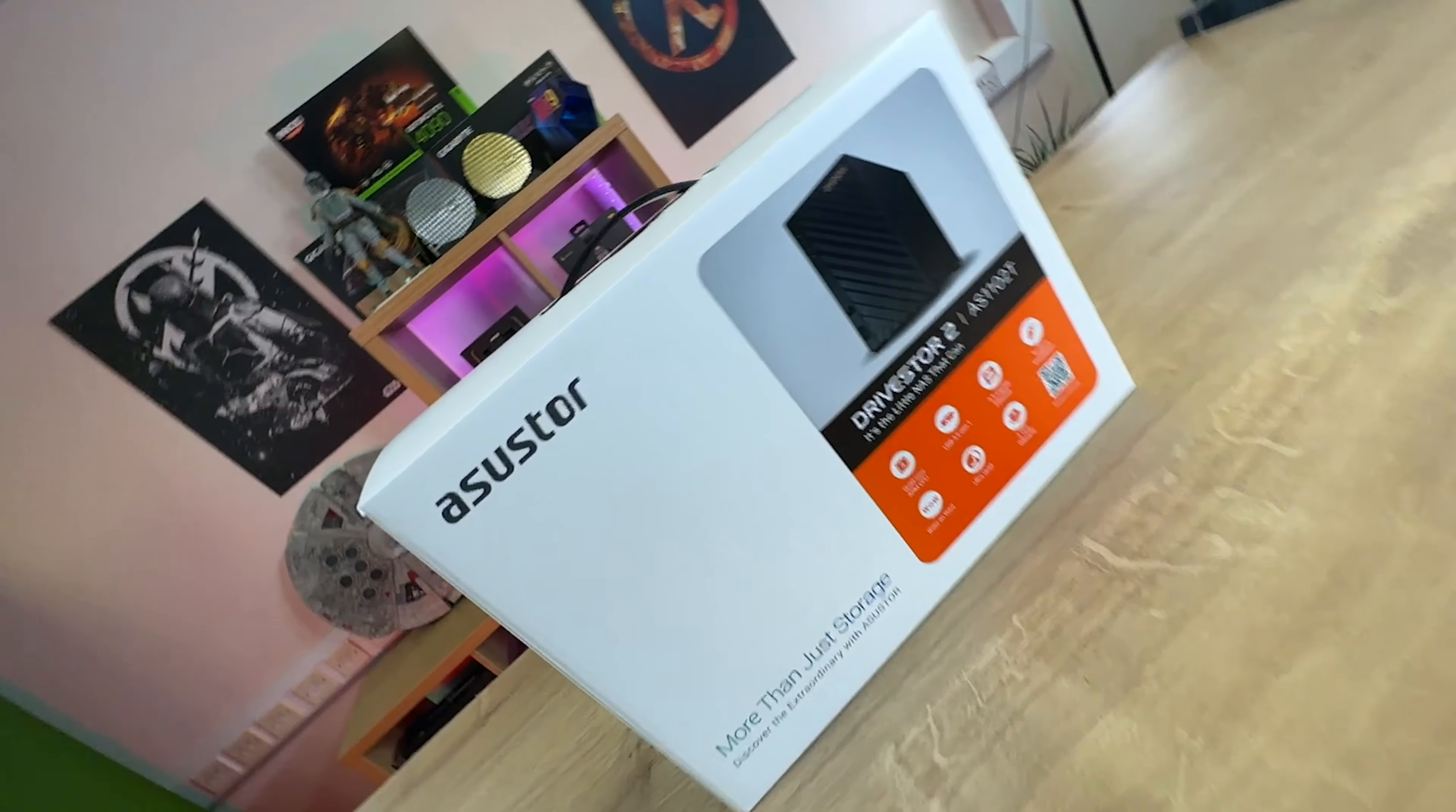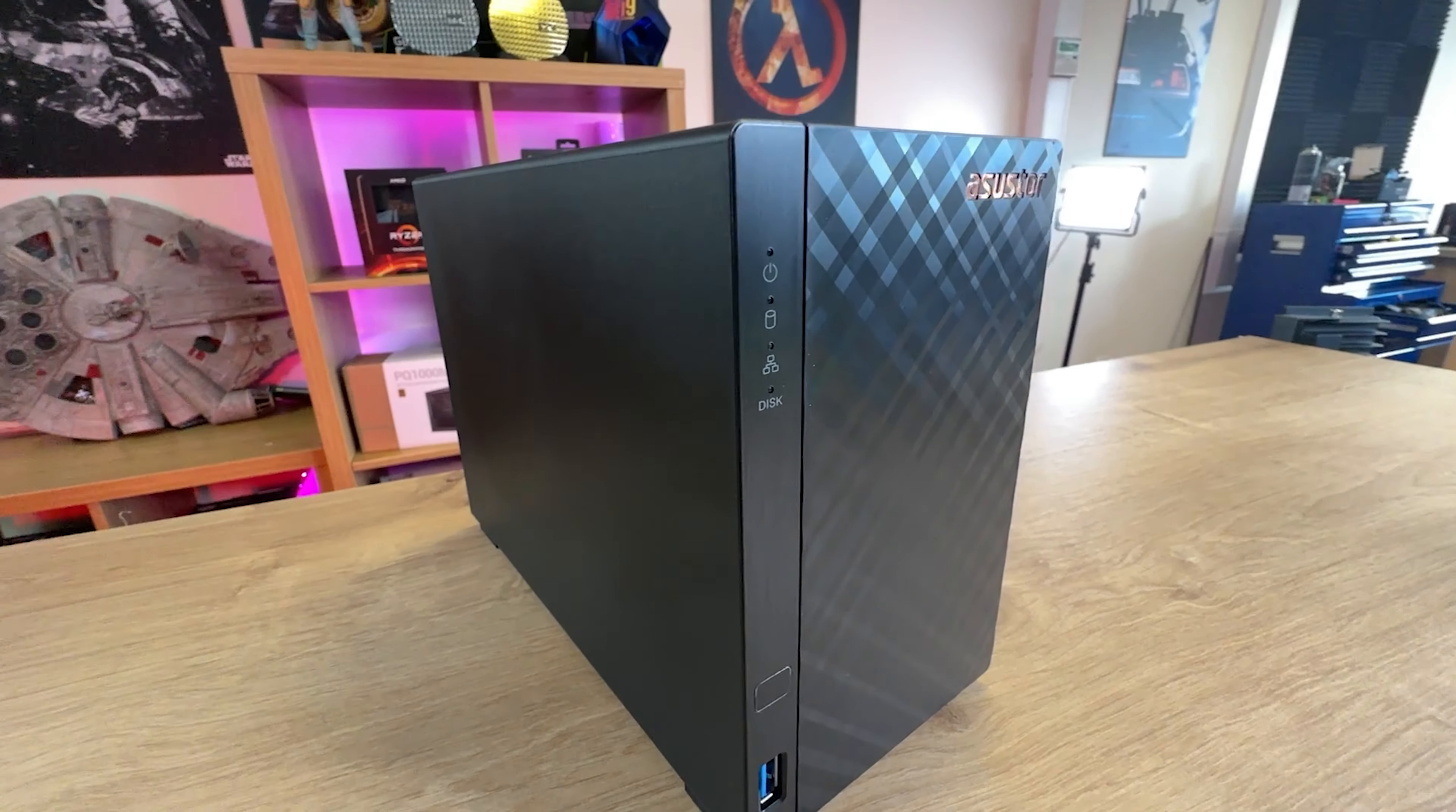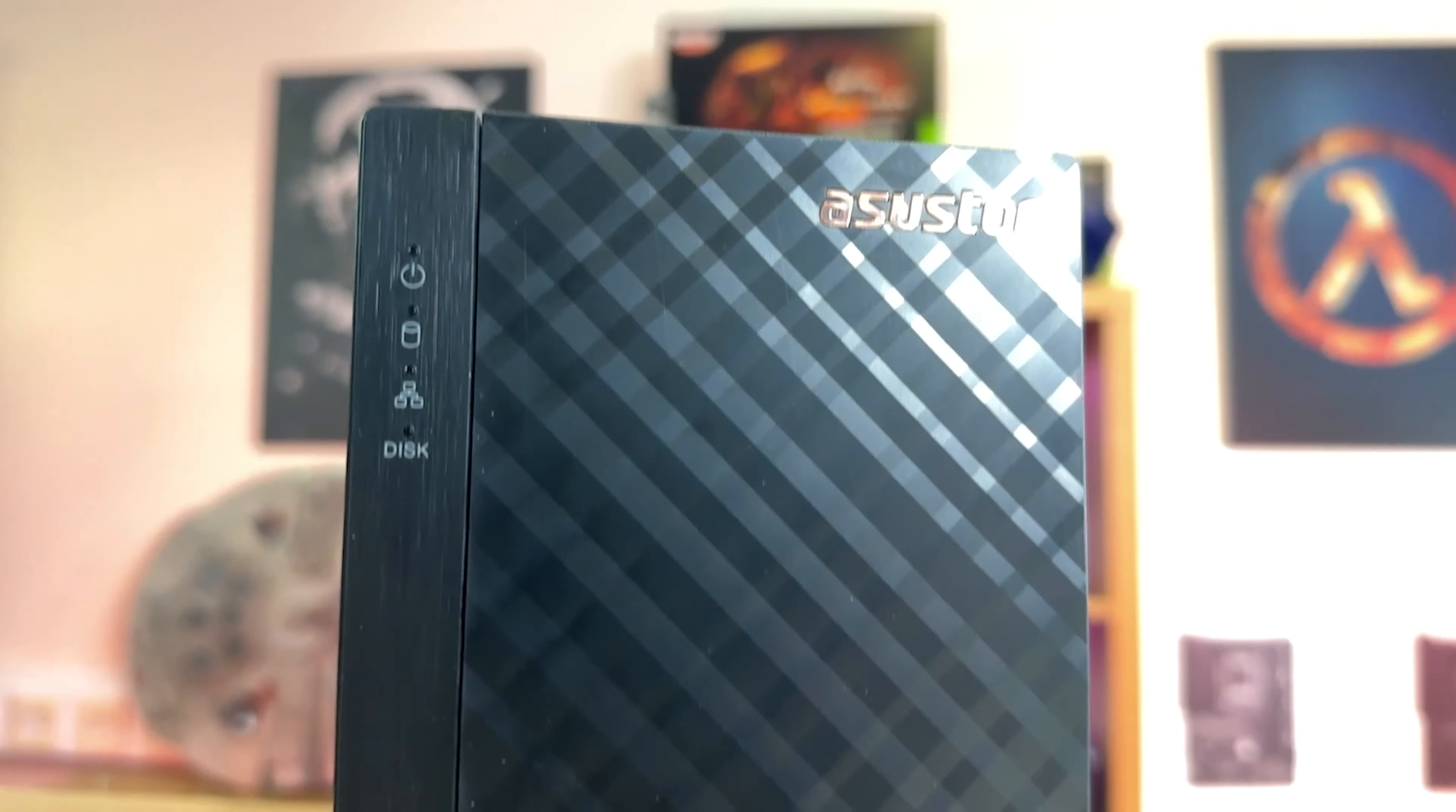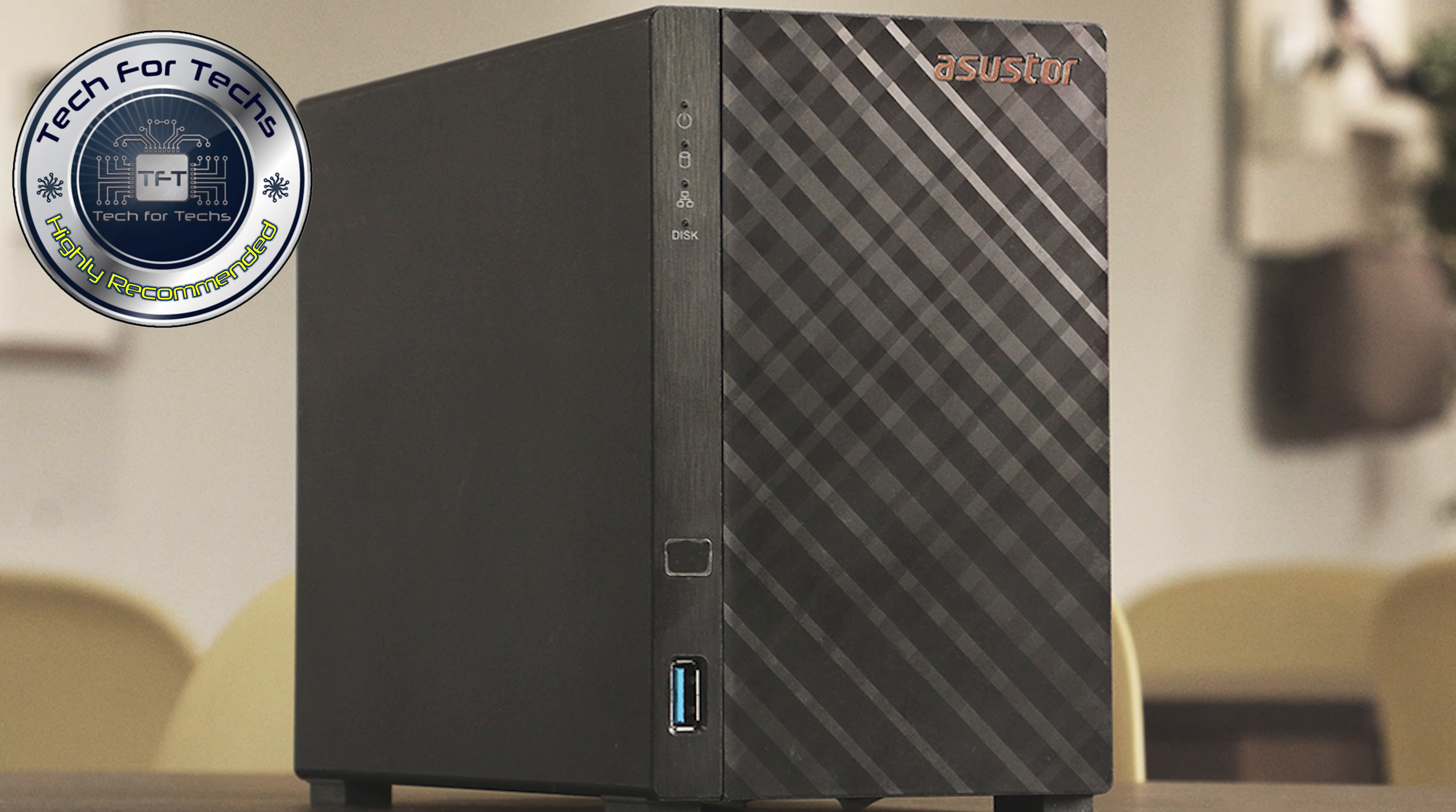Overall, the AS1102T is a fantastic little NAS that packs a punch. It's easy to install, comes with a comprehensive backup solution, and is protected from ransomware. The device is also incredibly quiet and comes with a three-year warranty, making it a reliable choice for anyone needing a NAS. If you're in the market for a new NAS or looking to get into the market for the first time, I highly recommend giving this NAS a try.